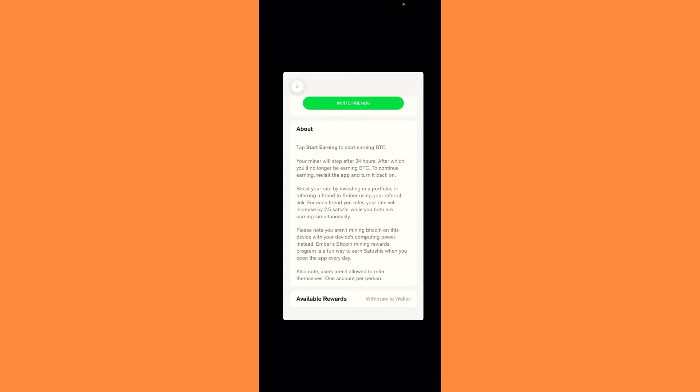Please note you aren't mining Bitcoin on the device with your device computing power, meaning it's not burning your battery. Instead, Ember's Bitcoin mining rewards program is a way to earn satoshis when you open the app every day.